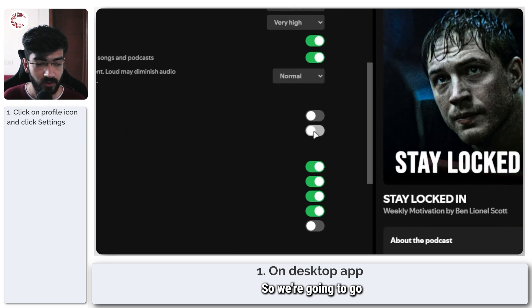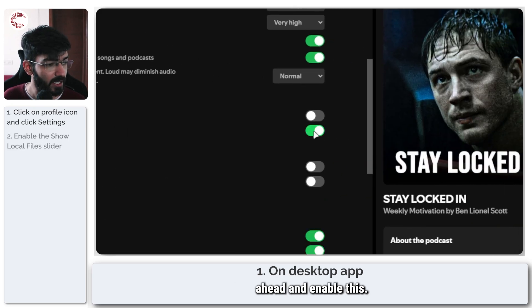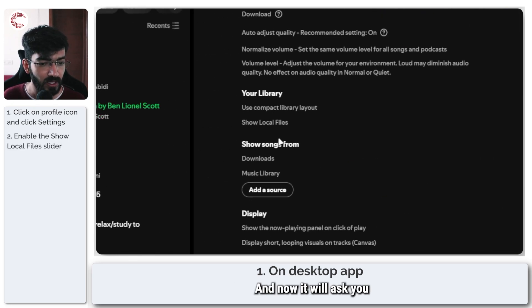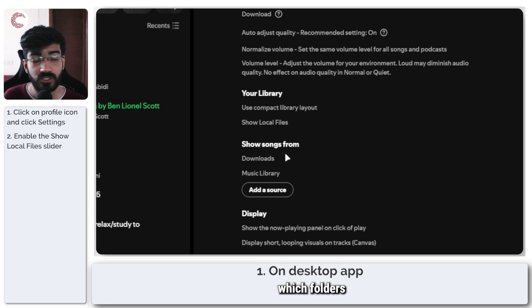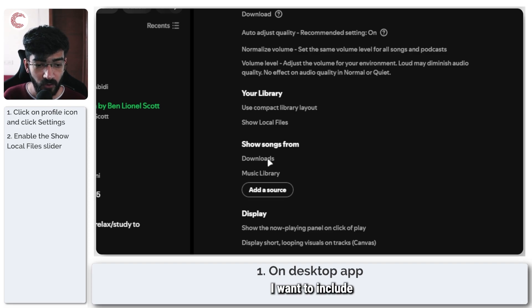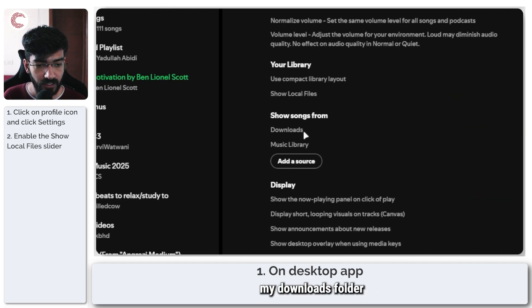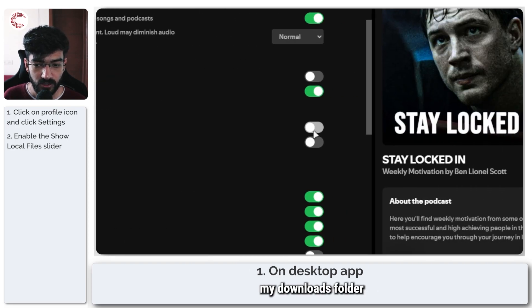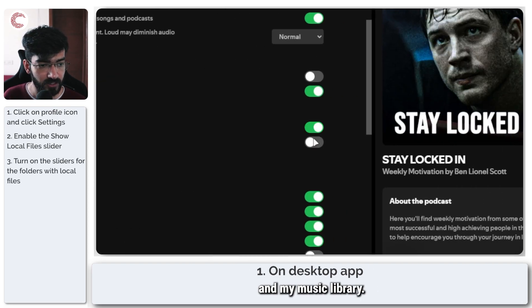We're going to go ahead and enable this and now it will ask you which folders you want to include. I want to include my downloads folder and my music library.